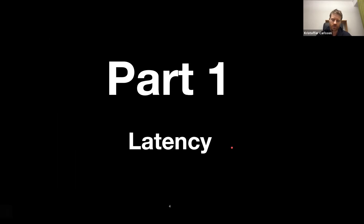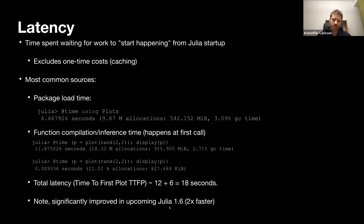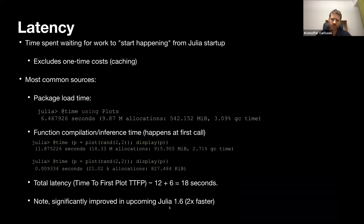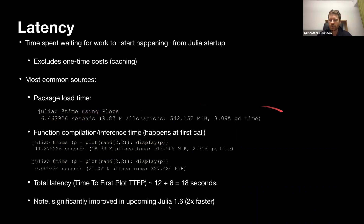Part one is about what we call latency. You can think of latency as the time spent waiting for work to actually start happening from when you start Julia — and here we exclude one-time costs. The most common sources are package load time — for example, loading Plots took six seconds — and function compilation or inference, which happens the first time you call a function.